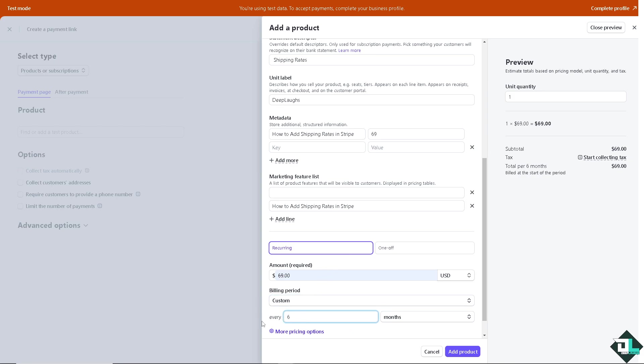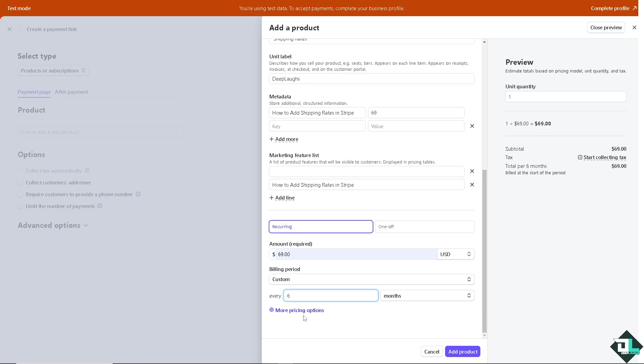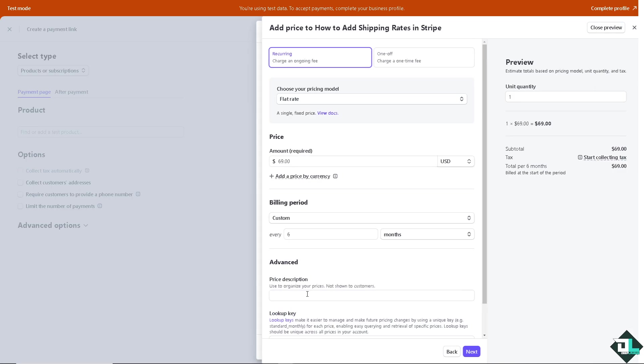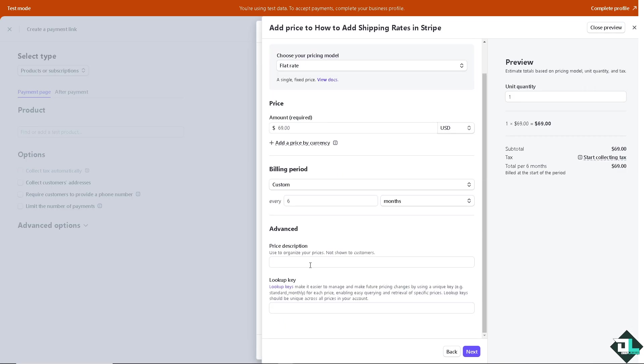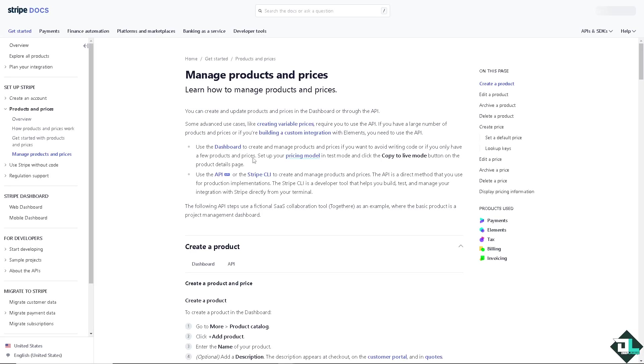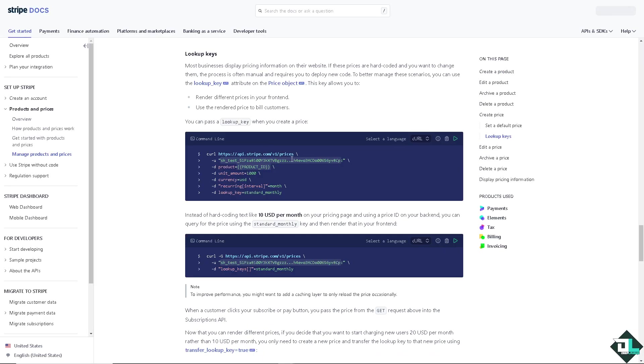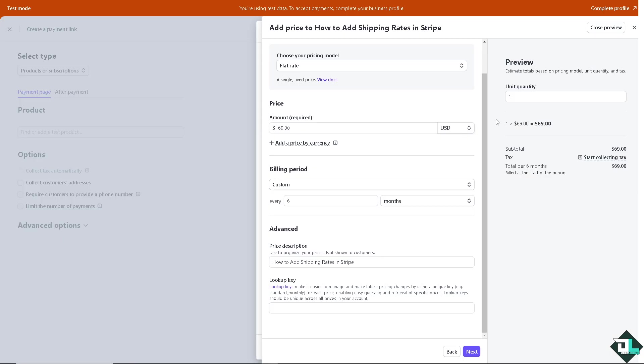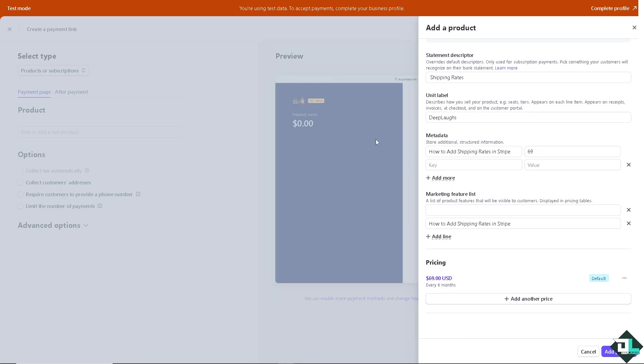You have a few more pricing options. You can put in a price description right here and the lookup keys makes it easier to manage and make future pricing changes by using a unique key. If you wanted you can do that. So you have more control and more advanced option but I'm not going to do that and go back again to the shipping rate option. From here you can just put in the quantity, for example 6.9 and click on next. You can add a product and after doing so click on this option.